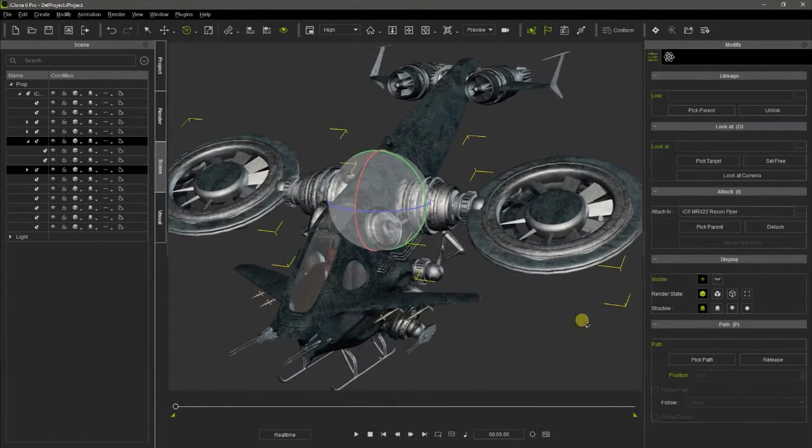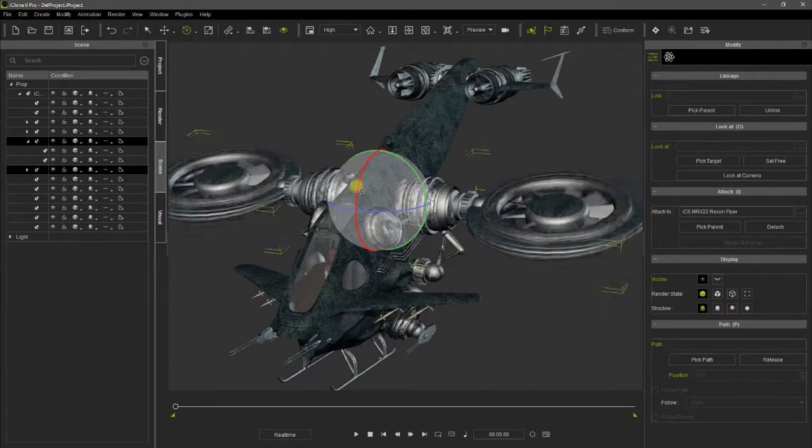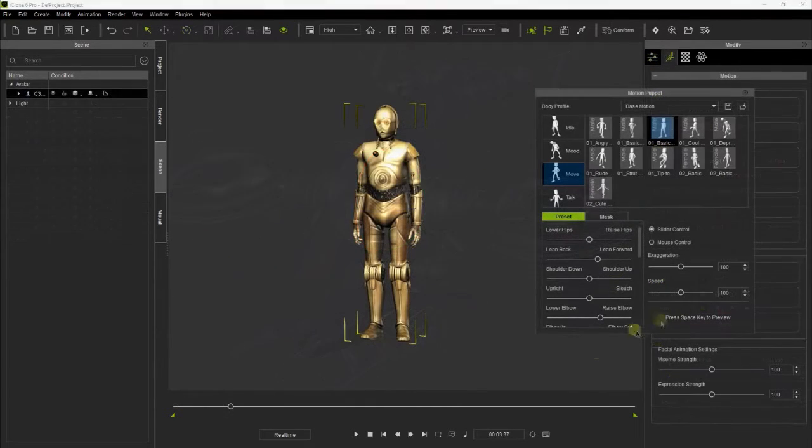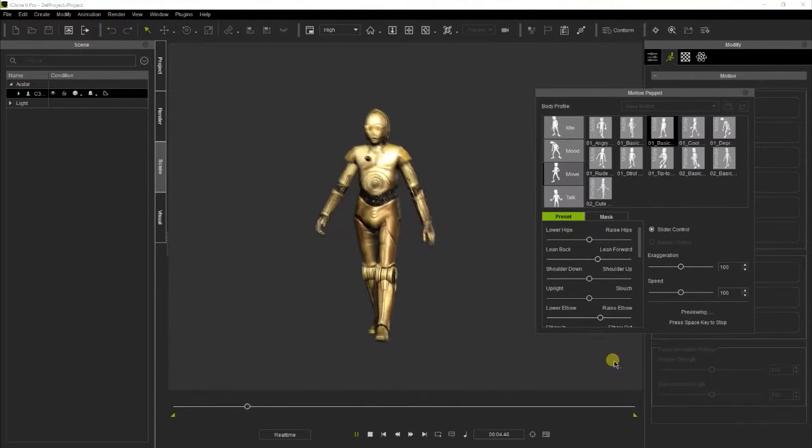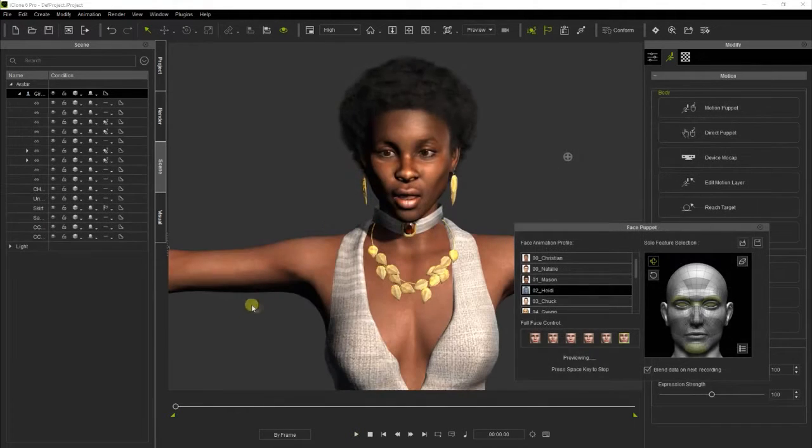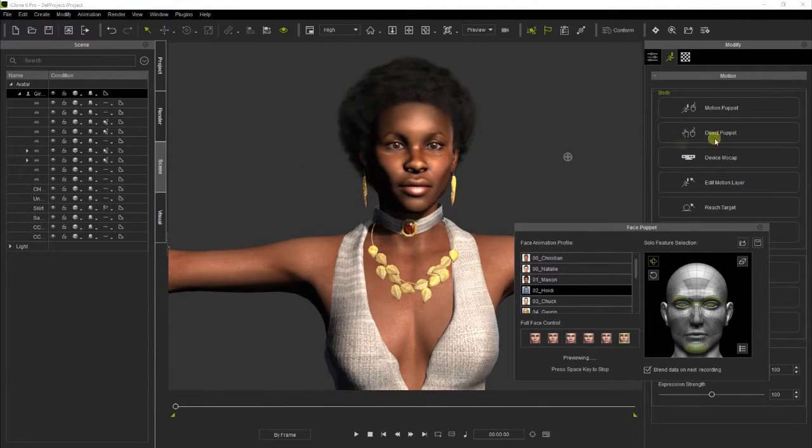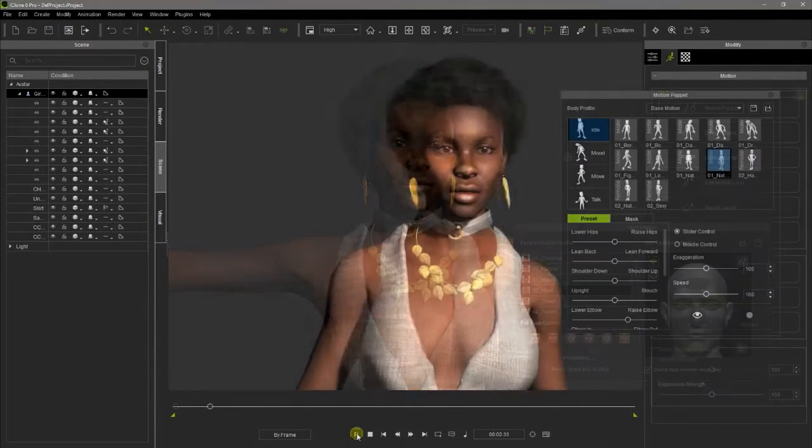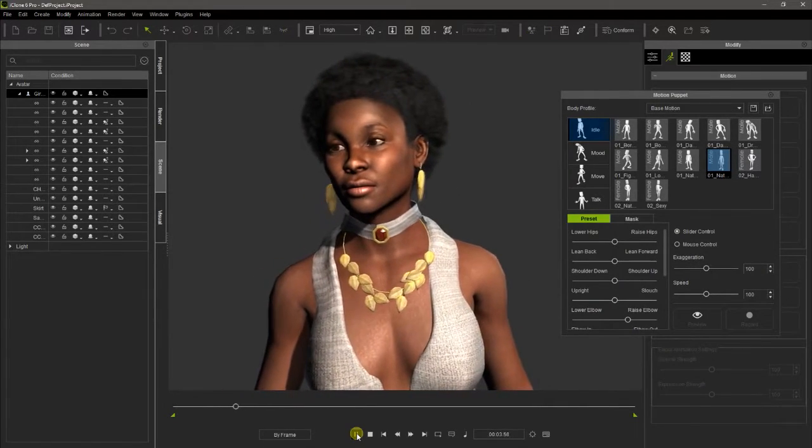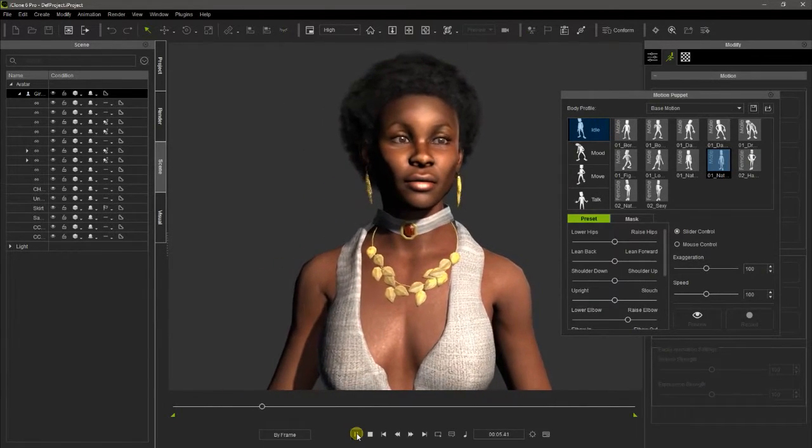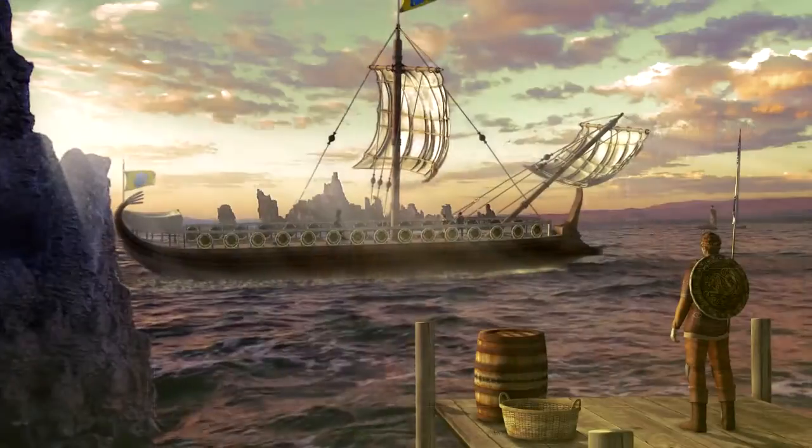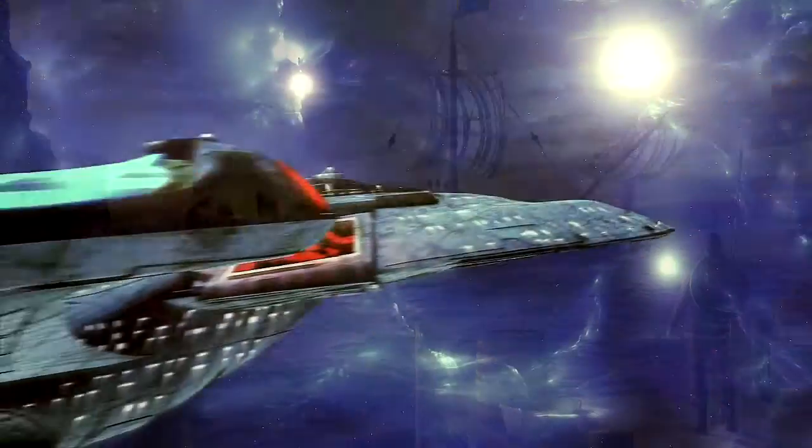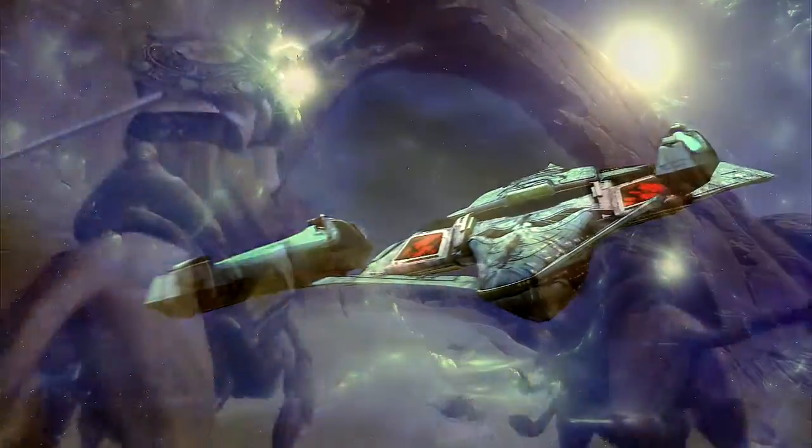iClone is a powerful 3D animation software that stands out for being affordable, very intuitive, and user-friendly. It has a surprisingly short learning curve and really boosts the performance of any animation process, allowing us to achieve spectacular results without the need for expensive and complicated resources.